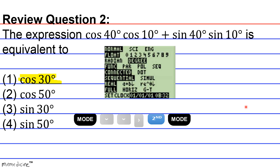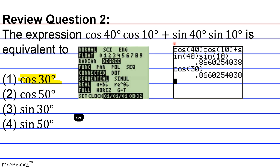Now we're going to input the cosine of 40 degrees times the cosine of 10 degrees plus the sine of 40 degrees times the sine of 10 degrees into the calculator. Hit the cosine button — it comes preloaded with an open parenthesis. Enter 40, then close the parentheses. Hit cosine again; your calculator understands this as multiplying the two cosines. Again it comes preloaded with an open parenthesis.